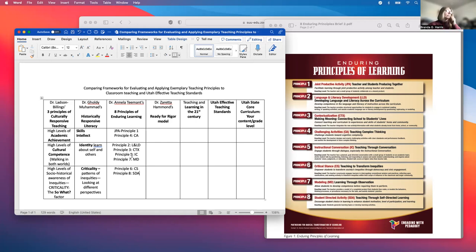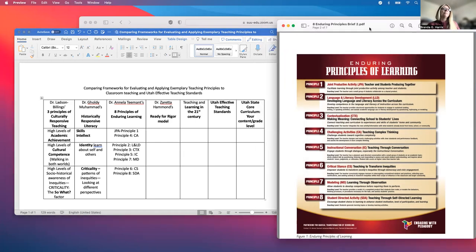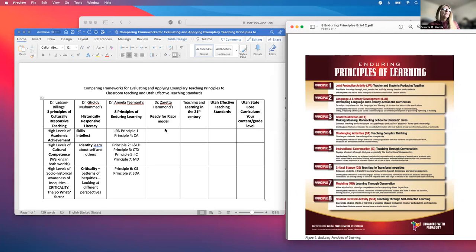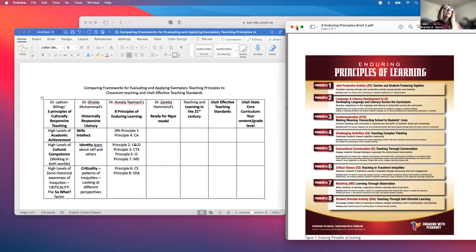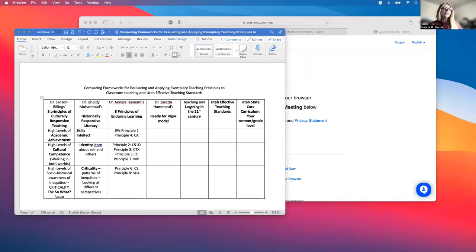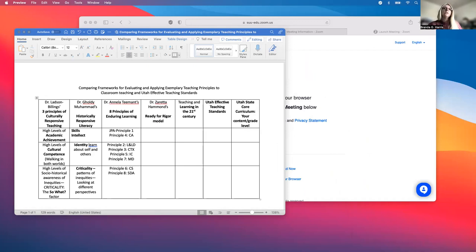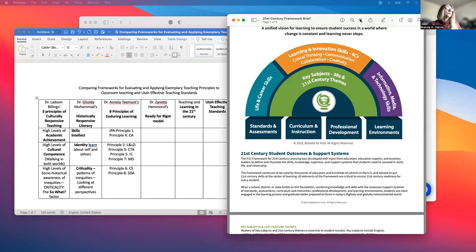Now our chart is more filled out. You can see what I'm doing, and you can take Dr. Hammond's Ready for Rigor and do the same thing on your own — she has four components of her model. You could do the same thing we've done together with Dr. Mohammed's and Dr. Timon's. You could also do Teaching and Learning for the 21st Century on your own, because I've modeled it — I've used a think-aloud, I've scaffolded it, and now you're ready to do it independently.